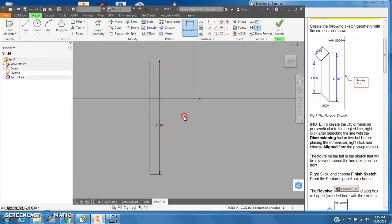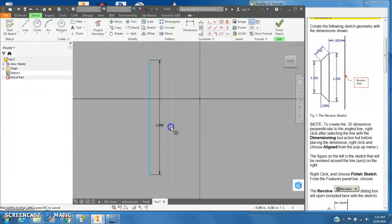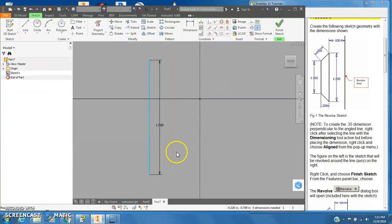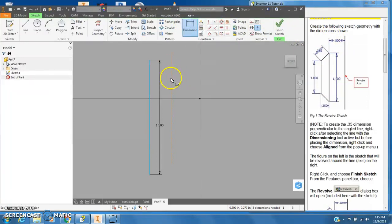And my line here doesn't go all the way down but I can move it if I want. Right there's good enough. Anyways, I'm going to make sure that this vertical line that I just drew is half an inch off of the construction line.